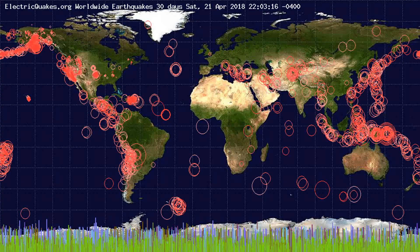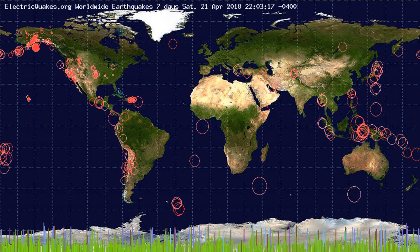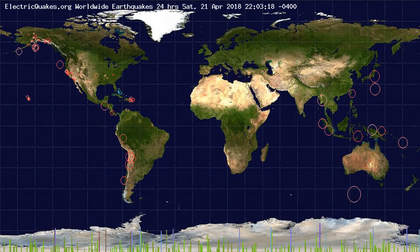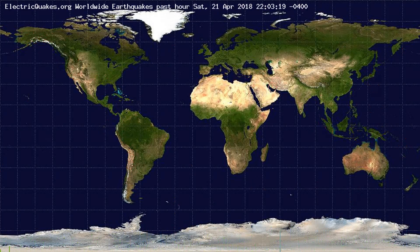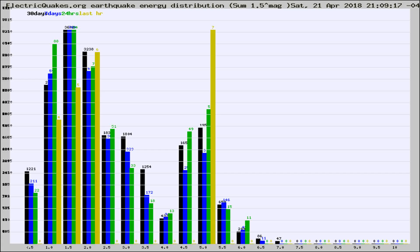You're looking at the earthquakes plotted in the world from the past 30 days, 7 days, 24 hours, and past hour.